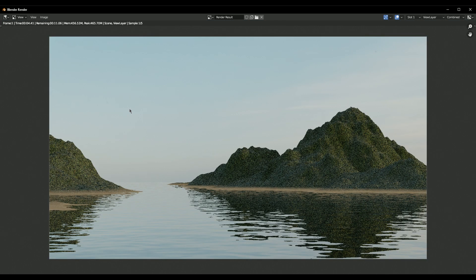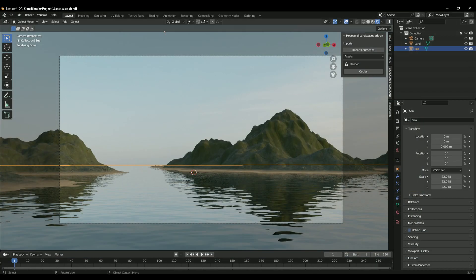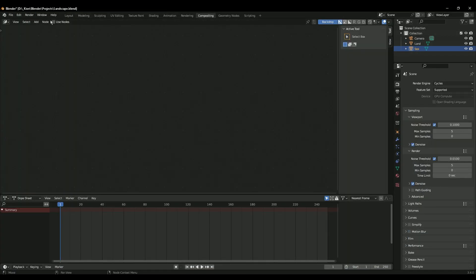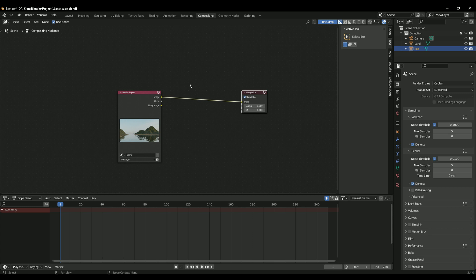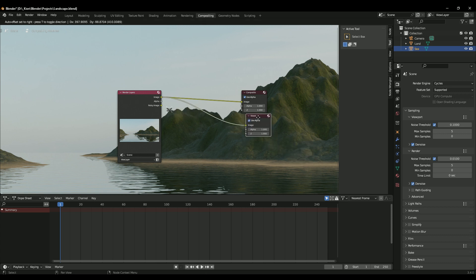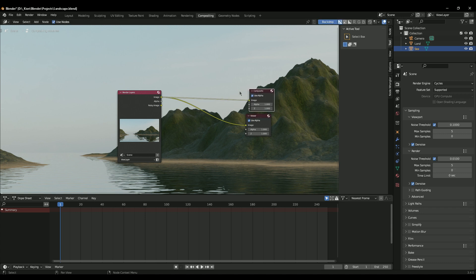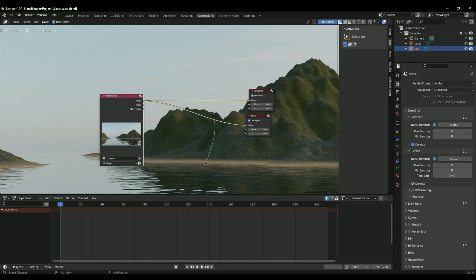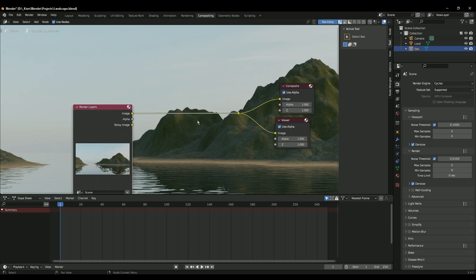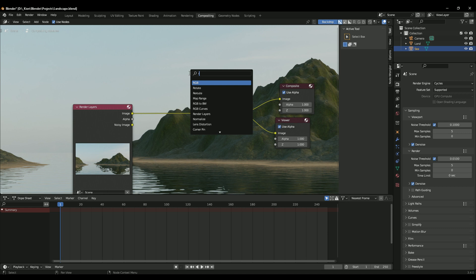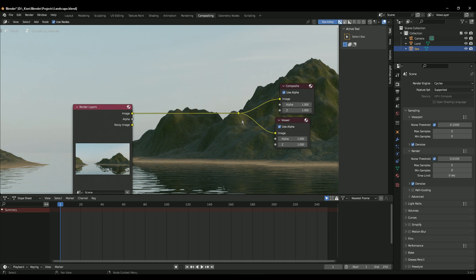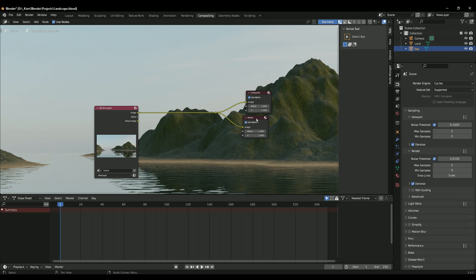The render finished. Hit X and go to the Compositor. Click Use Nodes, then using the Node Wrangler add-on, Ctrl+Shift+Click to add a Viewer node - that's very useful. For organization, you can Shift+Right-click and drag to add a Reroute node - it's available in all node editors and you can also search for Reroute. It's just a little dot but great for connecting and organizing different nodes.